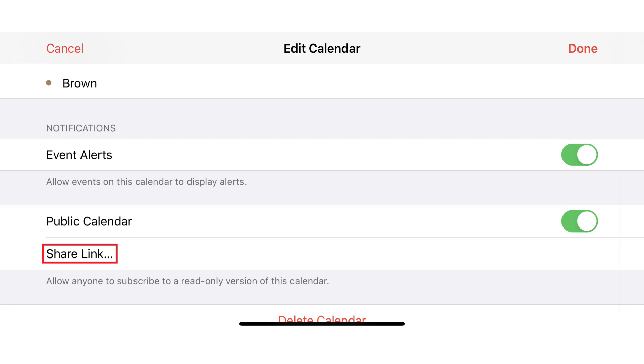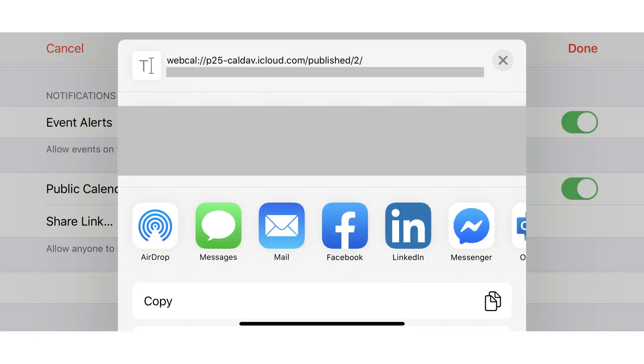Step 4. Tap Share Link. A window pops up asking you how you want to share the link to your public calendar. You can choose to share it via email, a messaging service, or other available options. In this example, I'll choose to email the link.